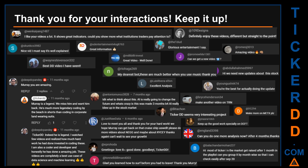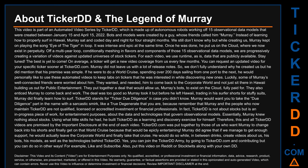Thank you for your interactions — keep going. Let us know in the comments what you think about this ticker and what your target price is. Here are some comments that we have enjoyed reading: 'Best DD video I have seen,' 'Definitely enjoy these videos — different but straight to the point,' 'Very nice video, I must say it is well explained,' and 'Glorious entertainment.' Thank you again for your feedback — please keep them coming.